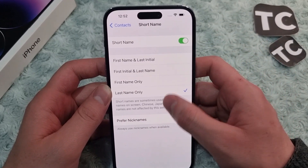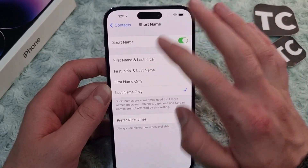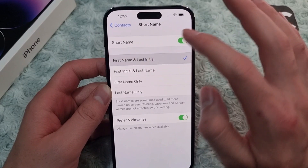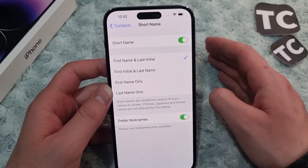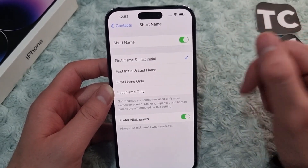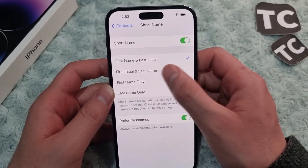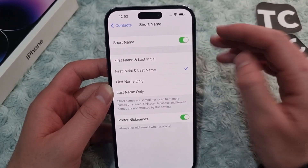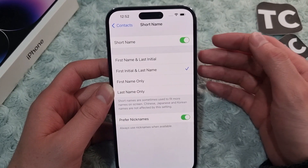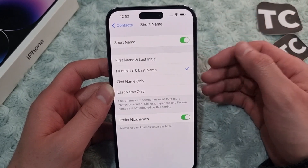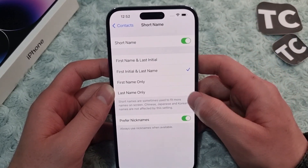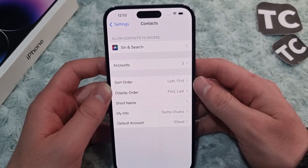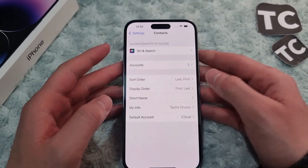There are two other options as well: First Name and Last Initial — when selected, you will see the first name and only the initial of the last name. And First Initial and Last Name — when selected, the first name initial will be shown along with the full last name. That's how you can sort contacts on your iPhone 14, 14 Pro, and 14 Pro Max.